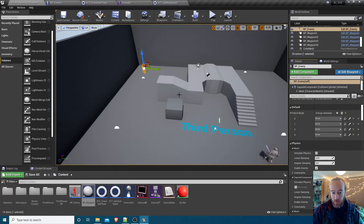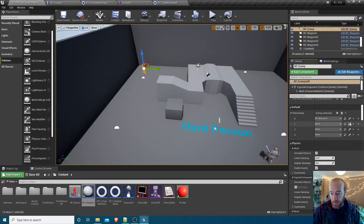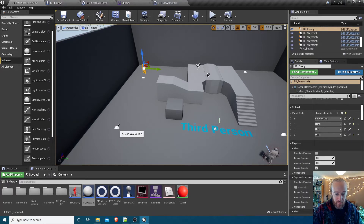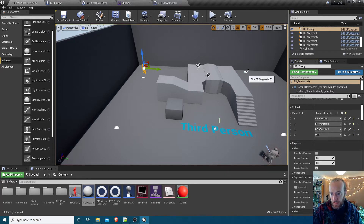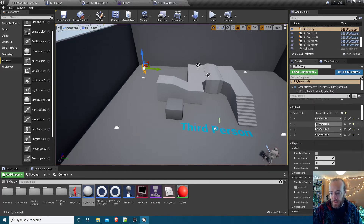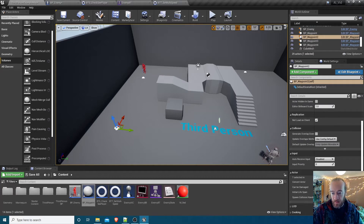Selecting the enemy, under patrol route, click Add four times to add four elements to the array. Set these to the patrol route waypoints in order - whichever order you want to go around them. You can select them from the list or use the dropper tool to pick one from the scene. So now we have a patrol route: waypoint one, two, three, four - here, here, here, here.